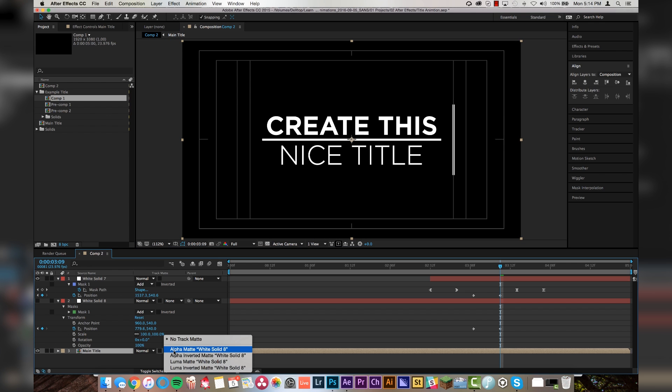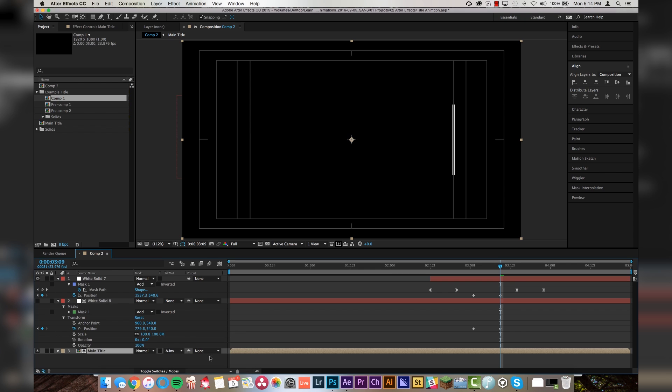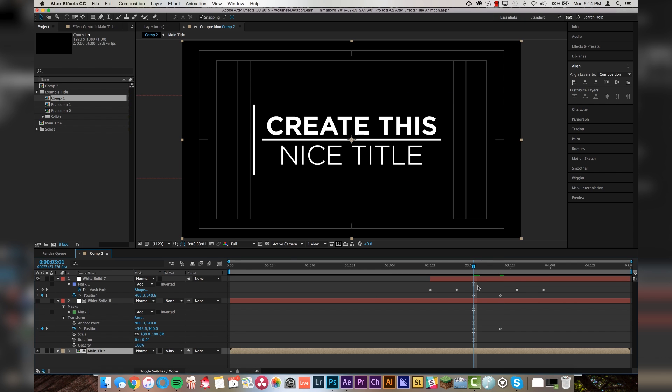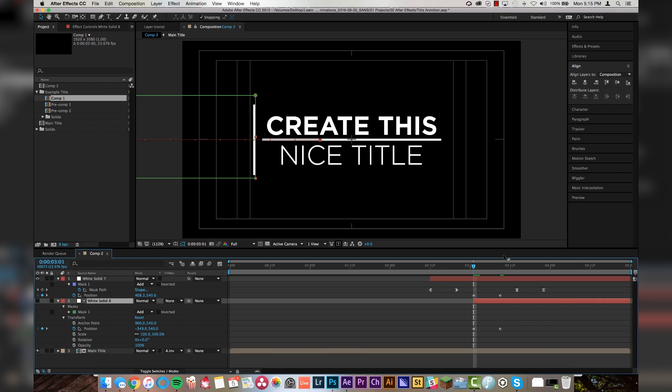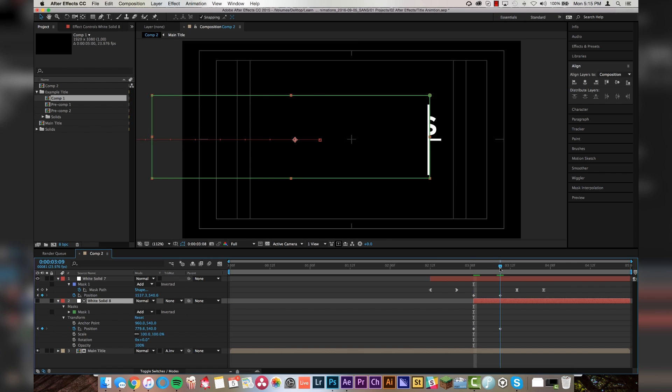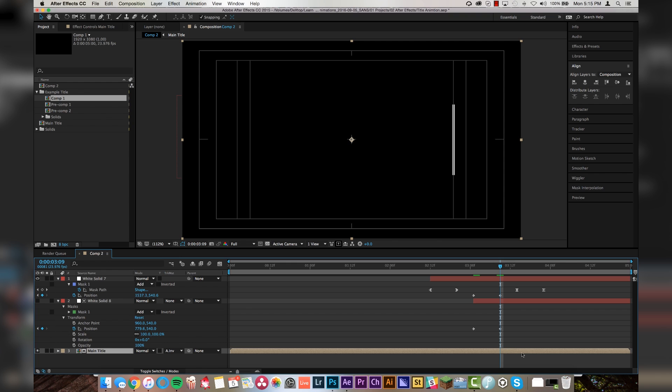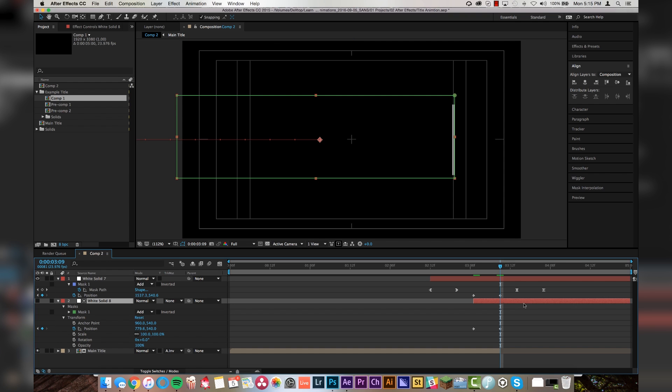And then we will go to where our keyframes end, which is about there. Drag this over. And then we will move this over to the edge of our line right there. Then we're going to change this to alpha inverted white solid, the one right above it. The solid has to be above the layer that you're masking or else it won't work. And then we will come and we will trim this layer just to right there. So it starts and then it ends right about there. We can trim this layer back as well. And then it closes.